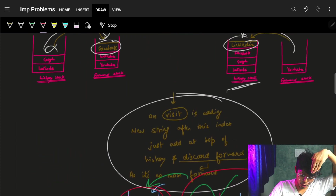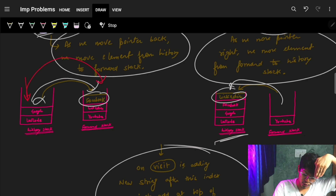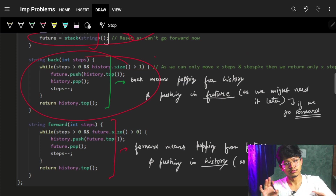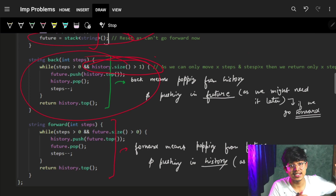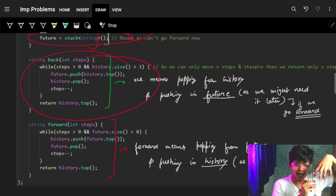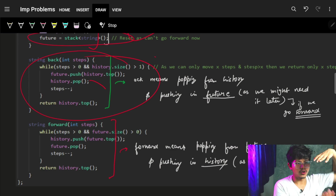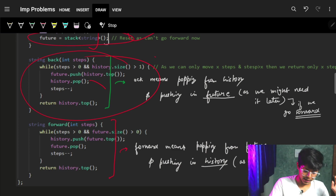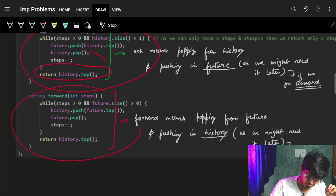The back operation is: I need to move the element from my history stack to my forward stack. So while the history stack has more than one element and steps is greater than zero, I take the top of history, push it to the future stack, pop it from history, and decrement steps. I keep history with at least one element because at most I can land at the home page — there must always be one thing in history.